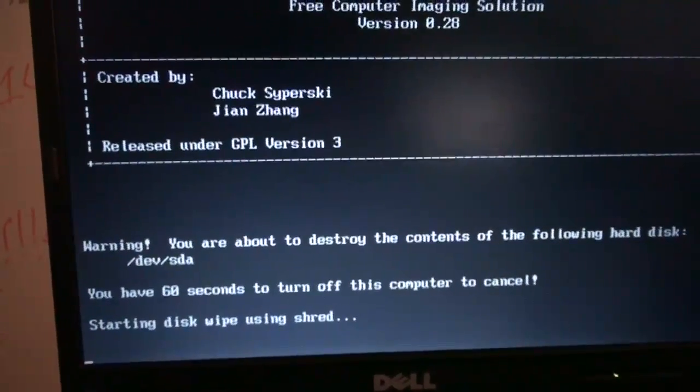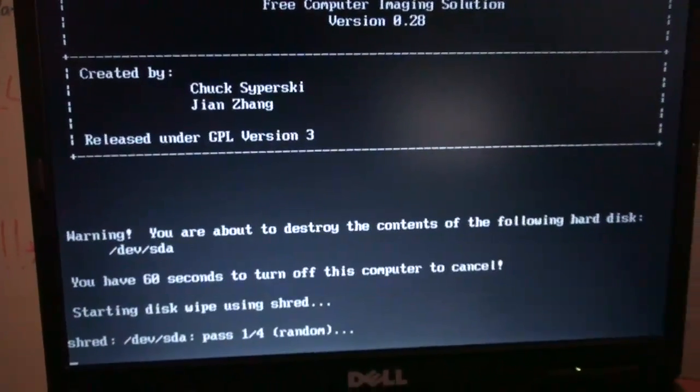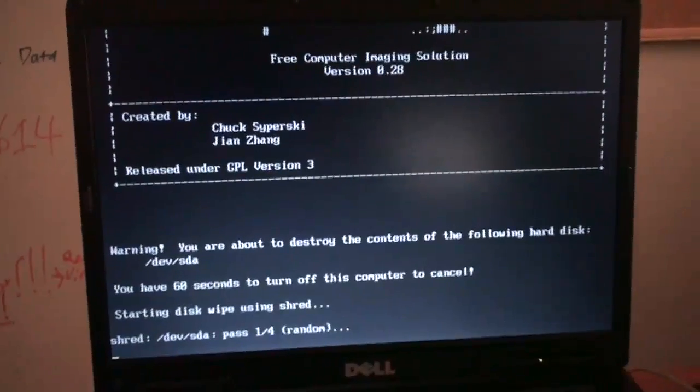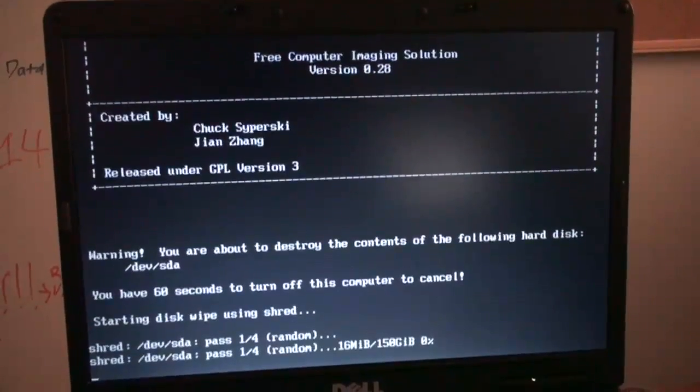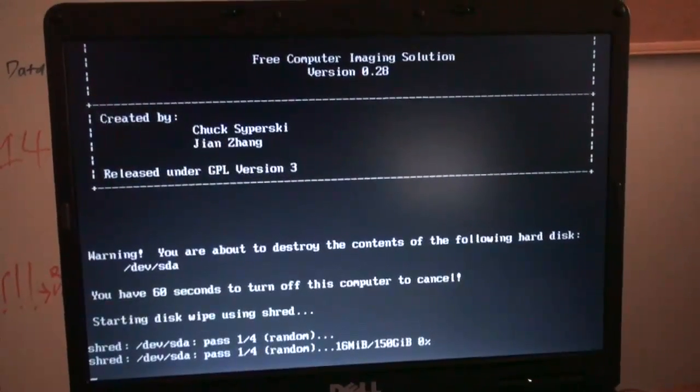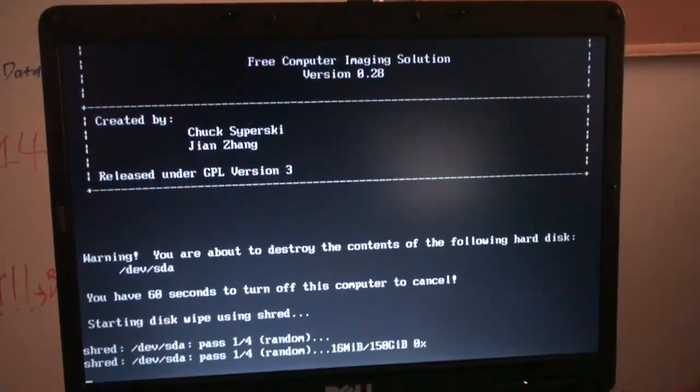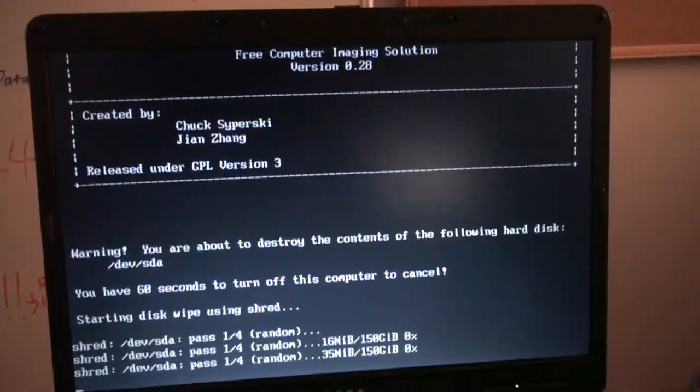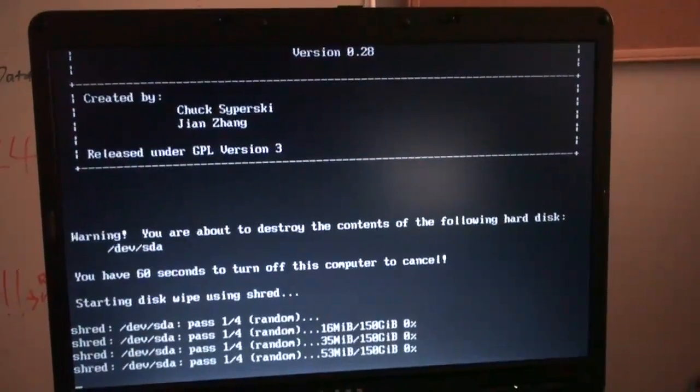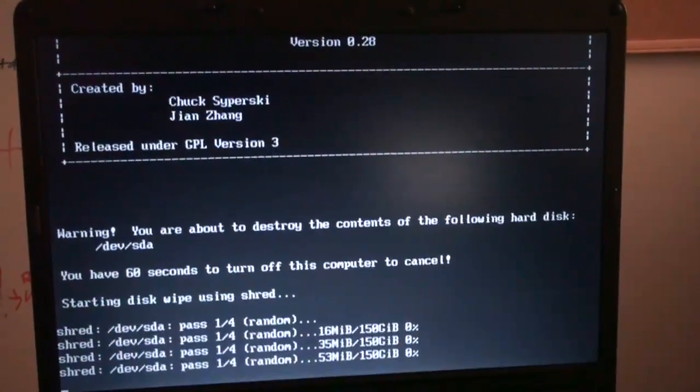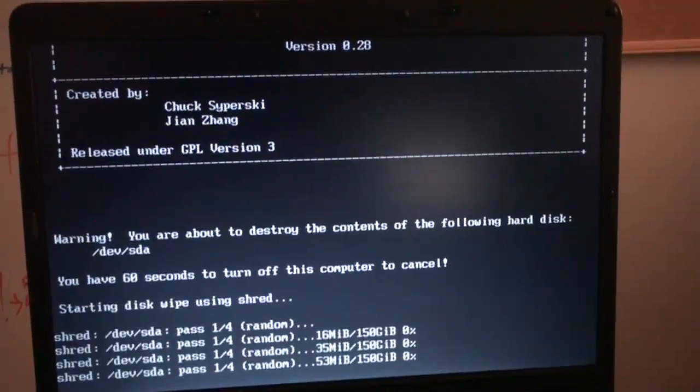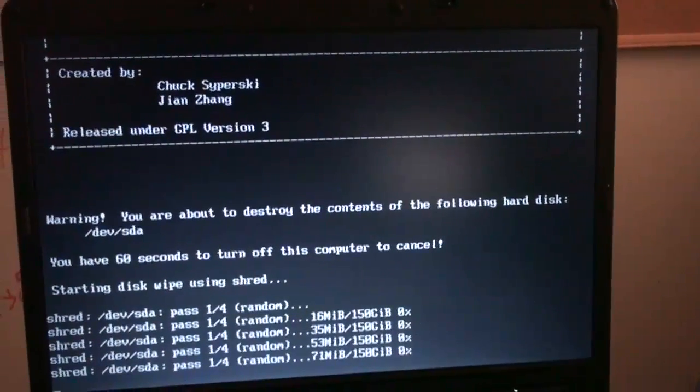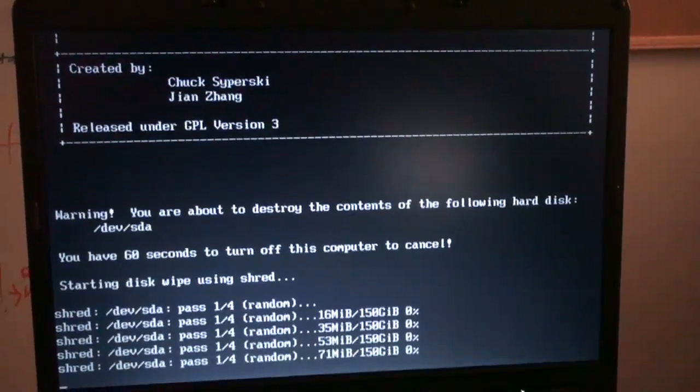Starting disk wipe using shred. So there you go. We now successfully have this computer that is loading its system off of what's called a PXE boot. And now this laptop is wiping itself thanks to a remote image that was sent to it by FOG, which is running on one of the servers upstairs.